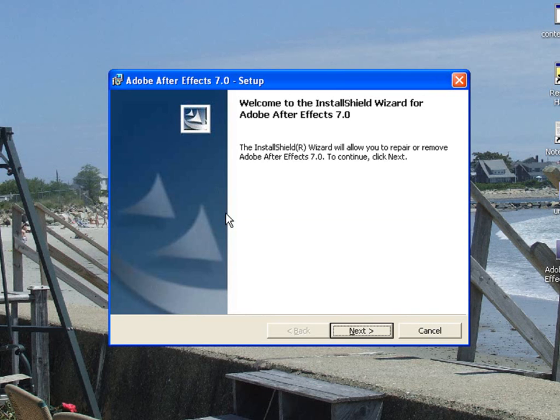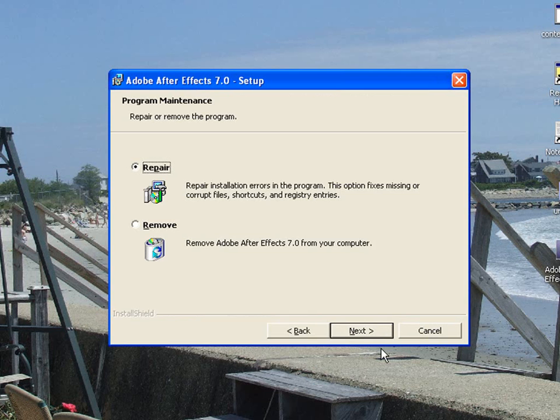Alright, once this opens up, click next. Then, I already have it installed, so I can't install it, but go through the installation.